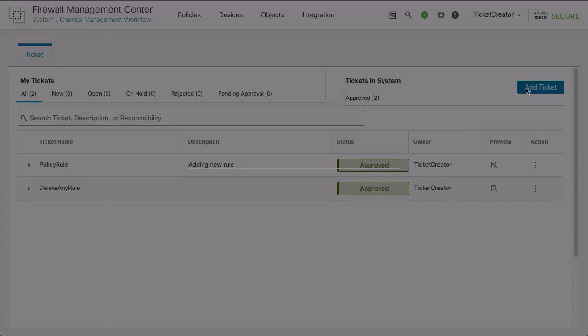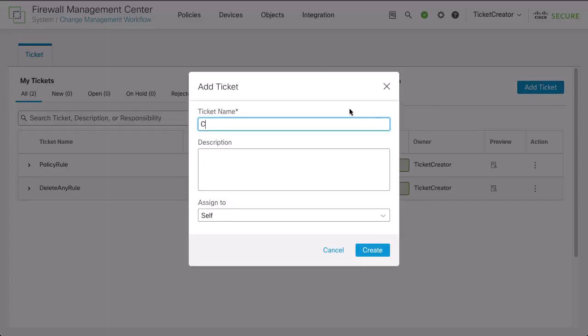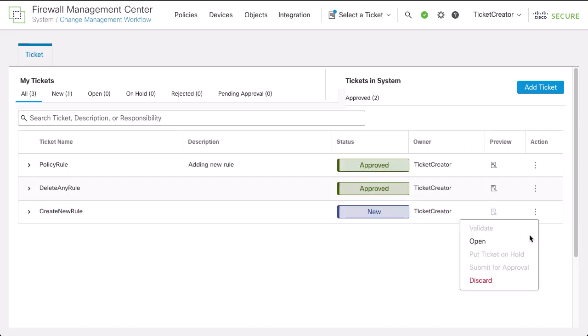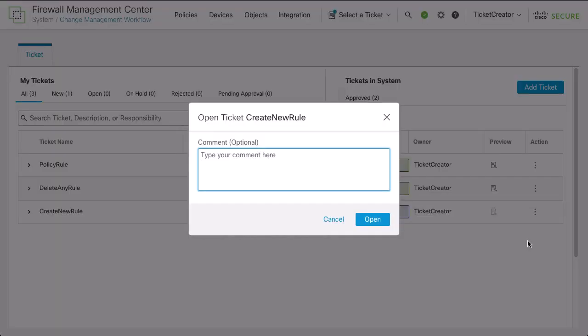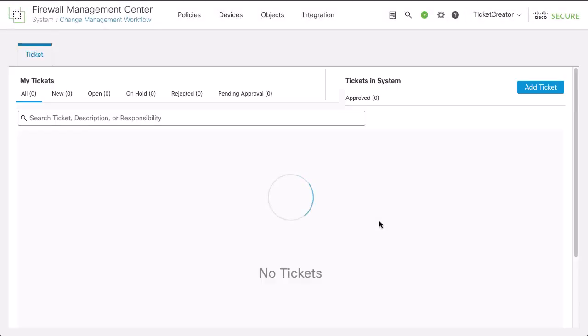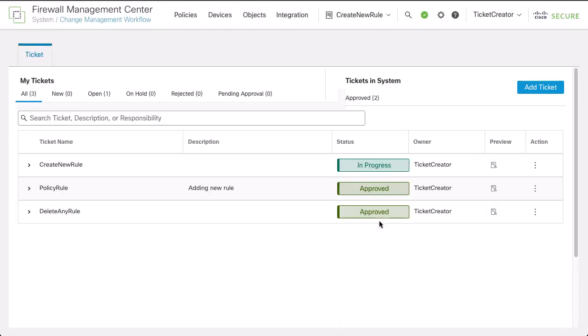To create a new ticket, click on Add Ticket. Open the ticket. Make your configurations.